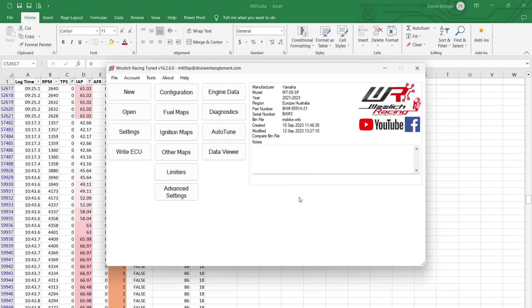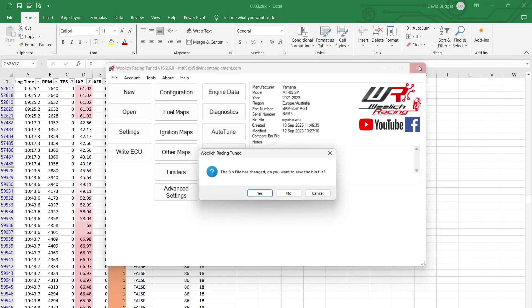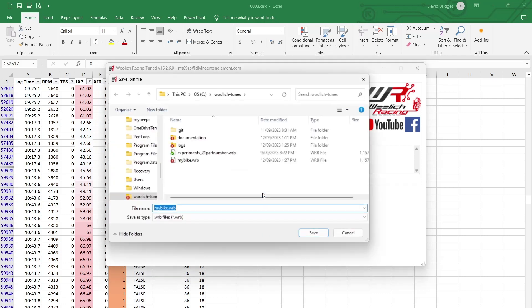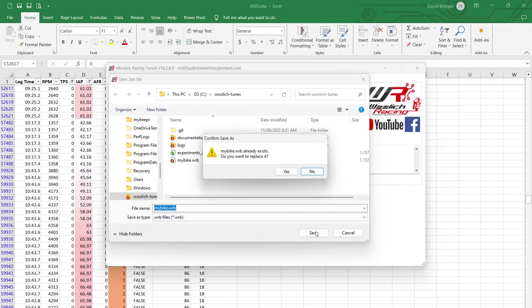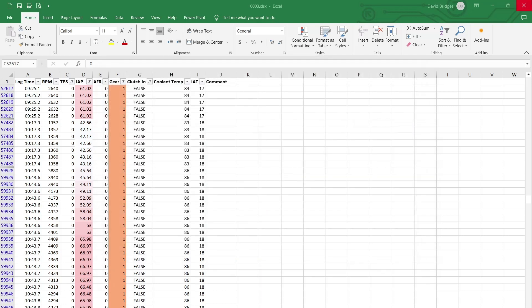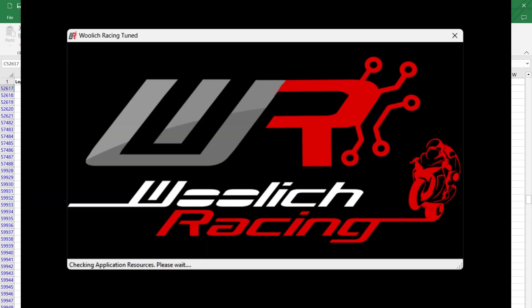So we'll call that done, and I'm going to shut this down and go for a ride, and just see... yes, I want to save the BIM file. Okay, well, thank you very much.